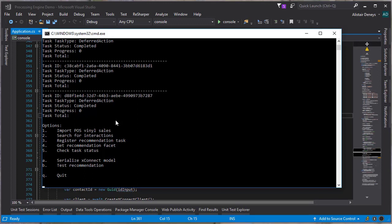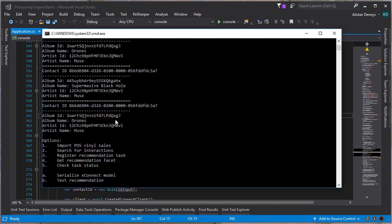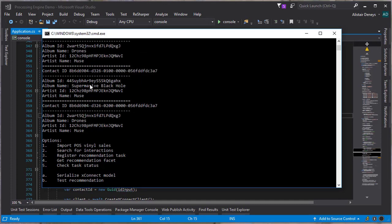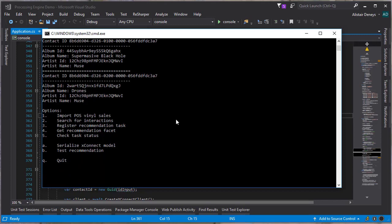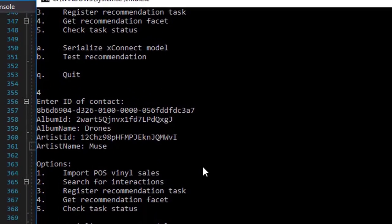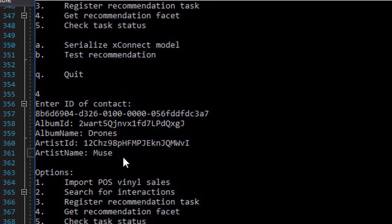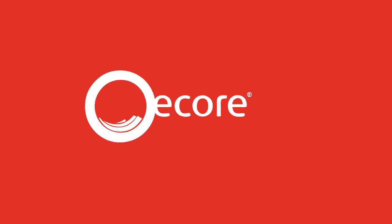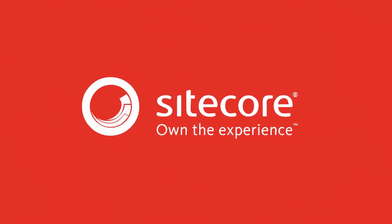Now that the task chain has been completed, we should have those recommendations from Spotify stored on the recommendation facets of the contacts. Let me grab an ID of one of those contacts. This contact purchased Supermassive Black Hole by MUSE. Let's see what Spotify recommends for them — we'll get the recommendation facet and pass in the ID of the contact. And they were recommended Drones by MUSE. Thanks so much for listening. Stay tuned for more episodes in our Sitecore Cortex series.